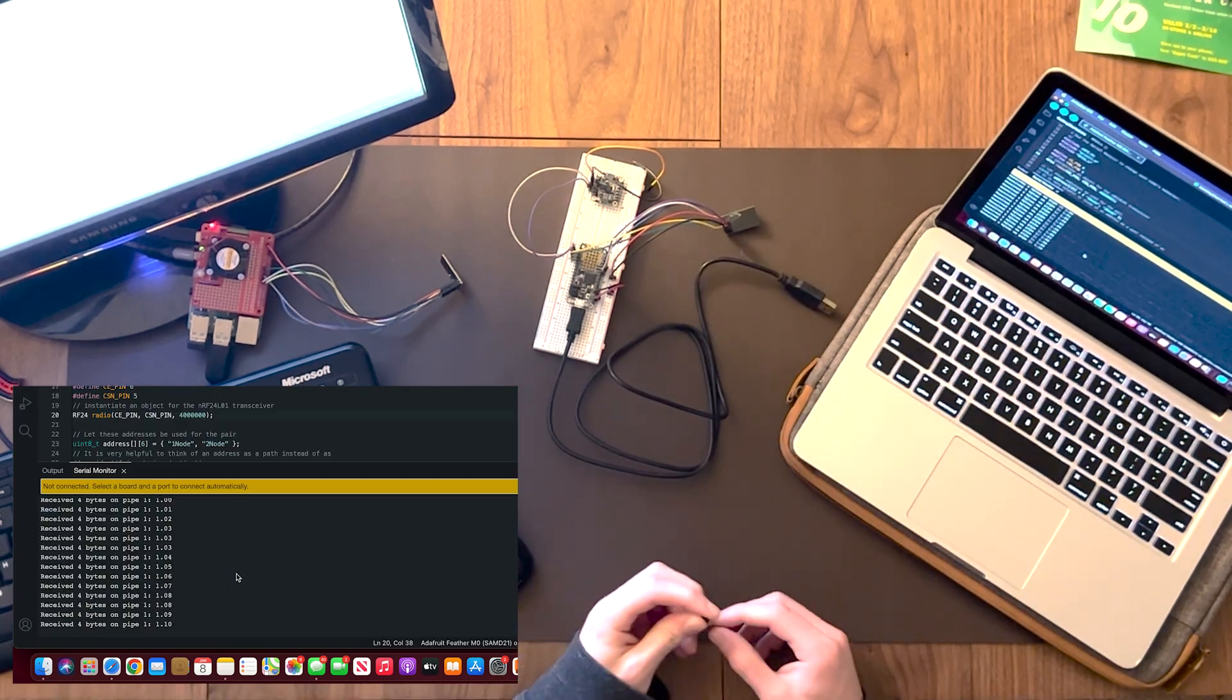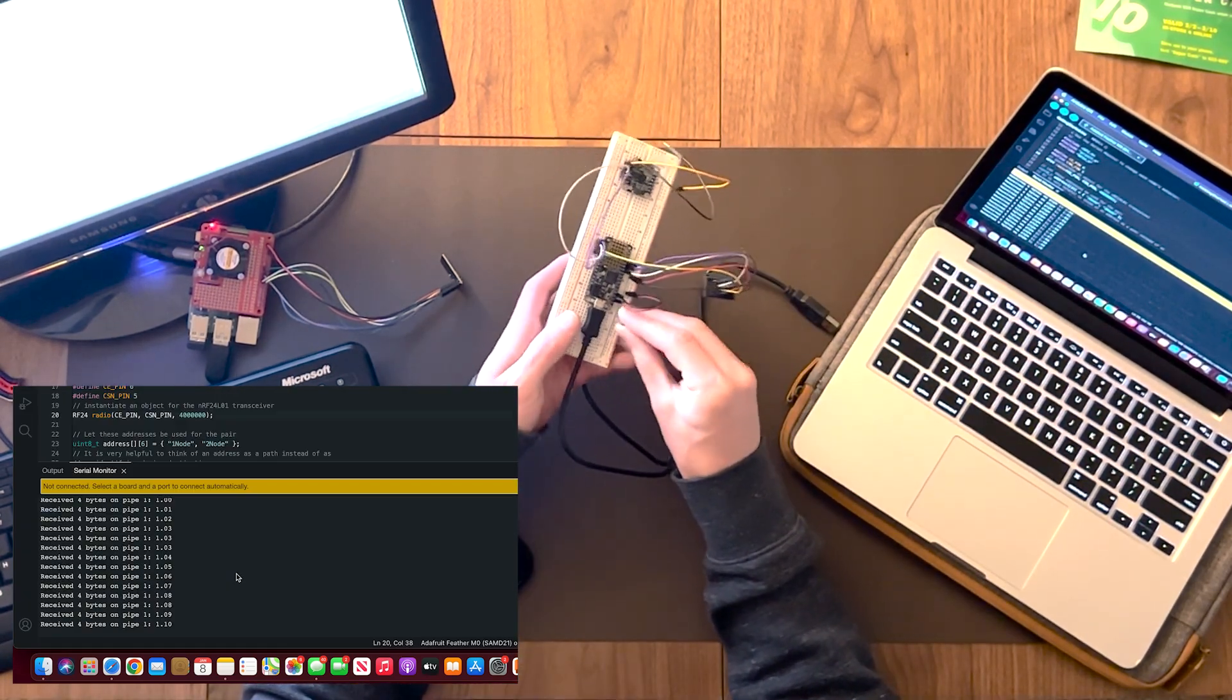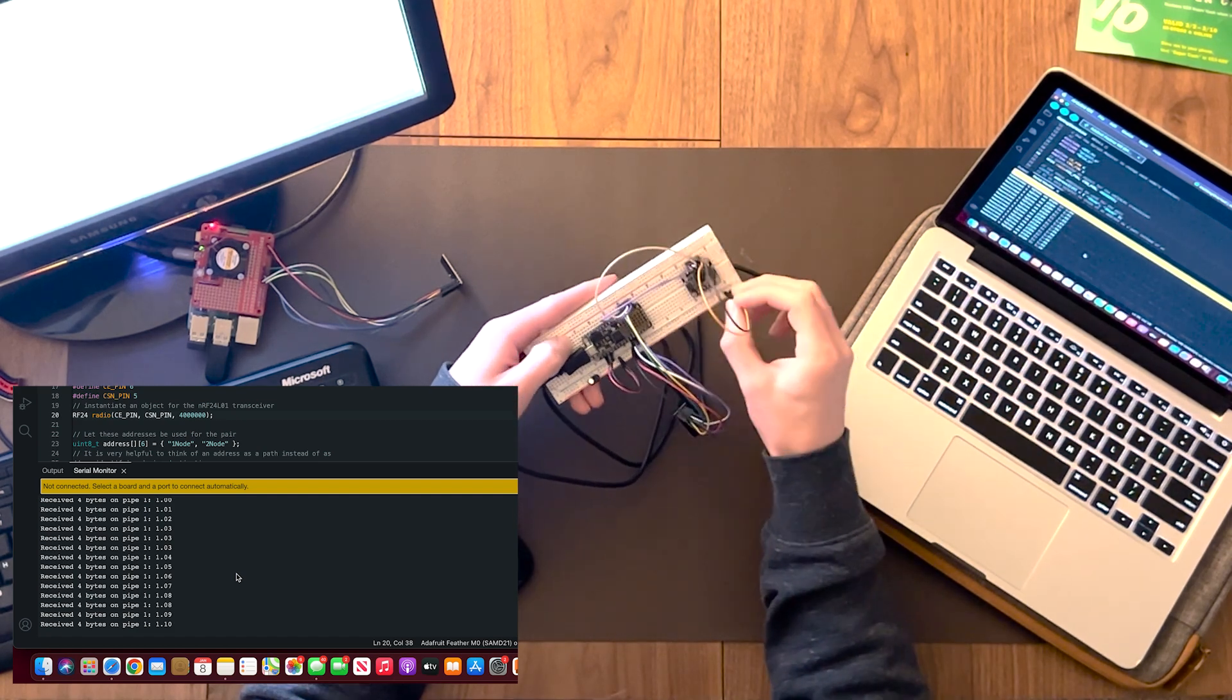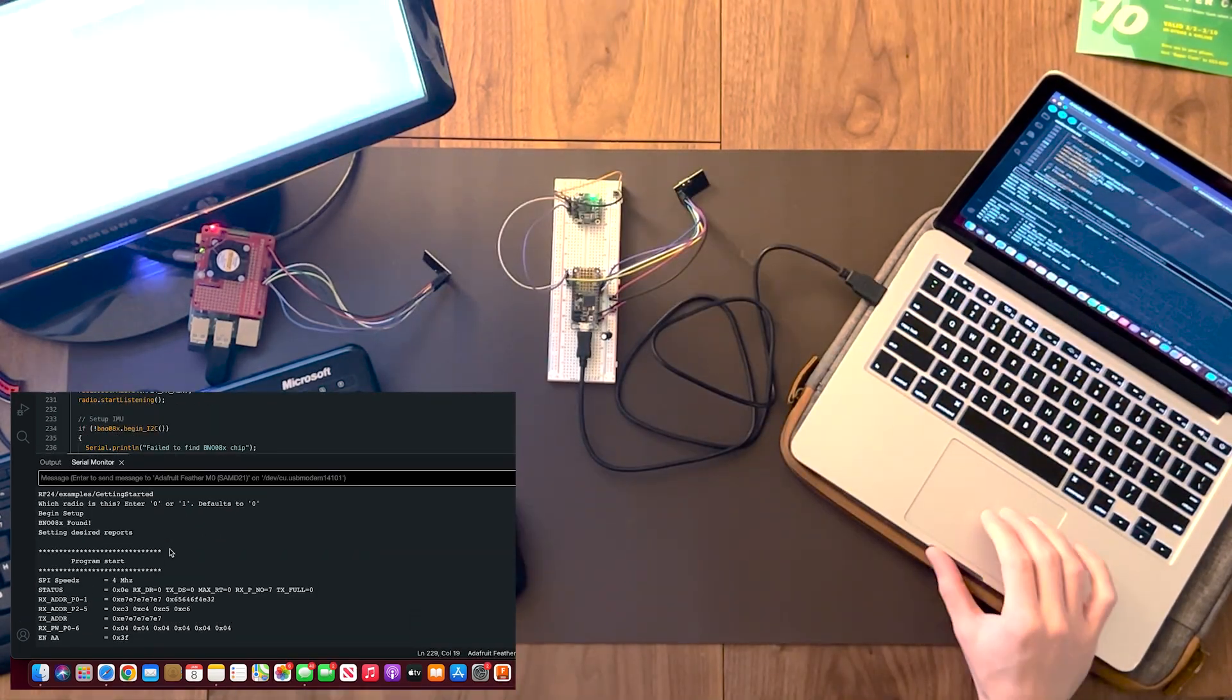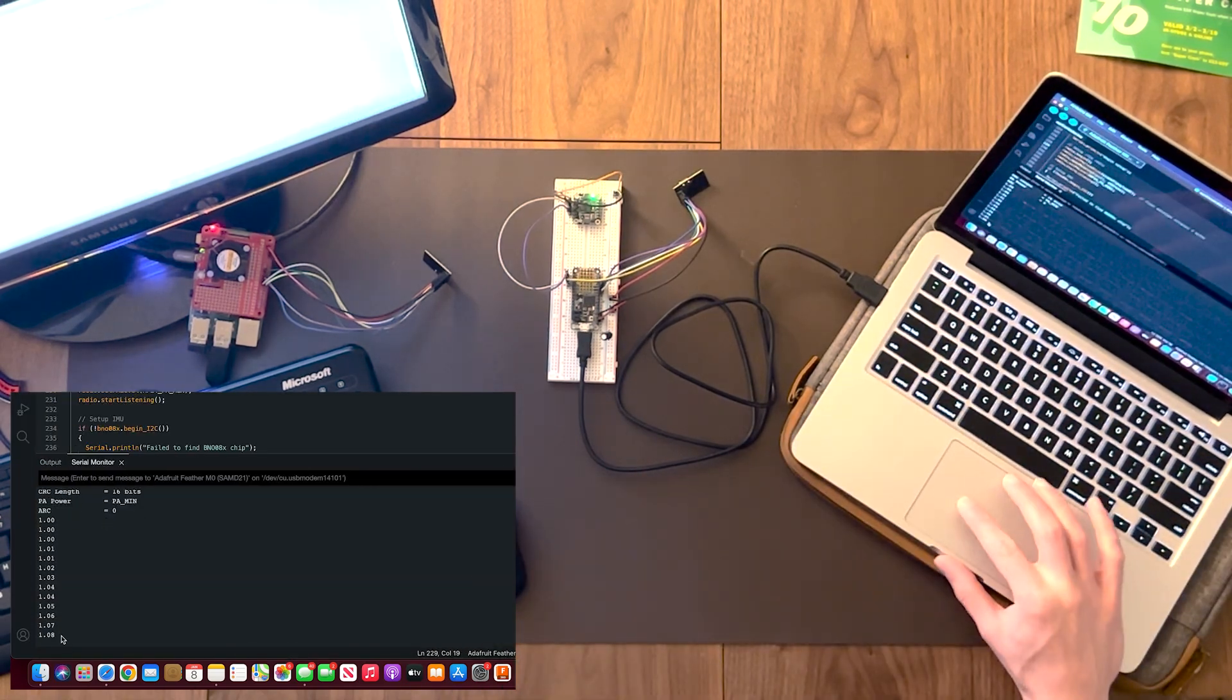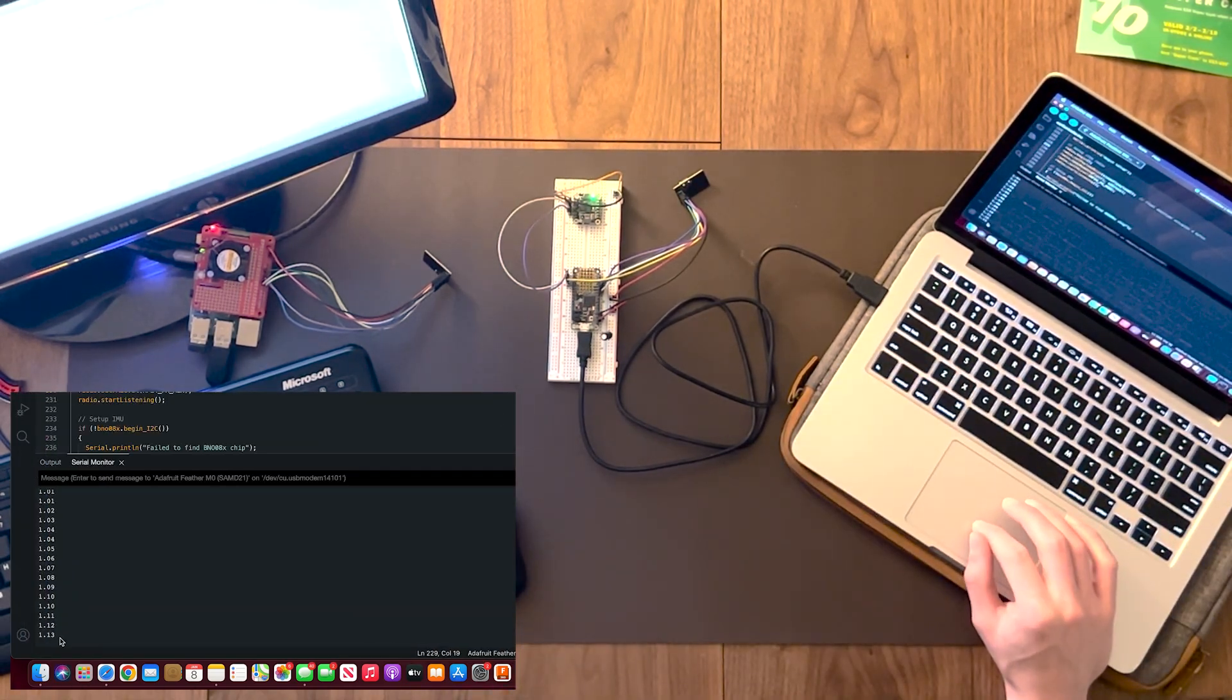When I powered up the IMU and LED ring at the same time, I would start getting a lot more dropped messages. So after a little bit of research, I added a 100 microfarad capacitor to the voltage bus, and this seemed to help stabilize most of my communications.